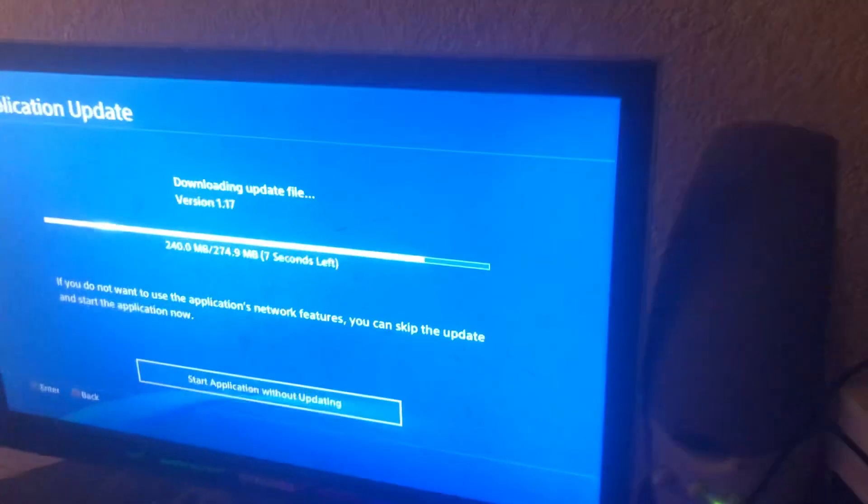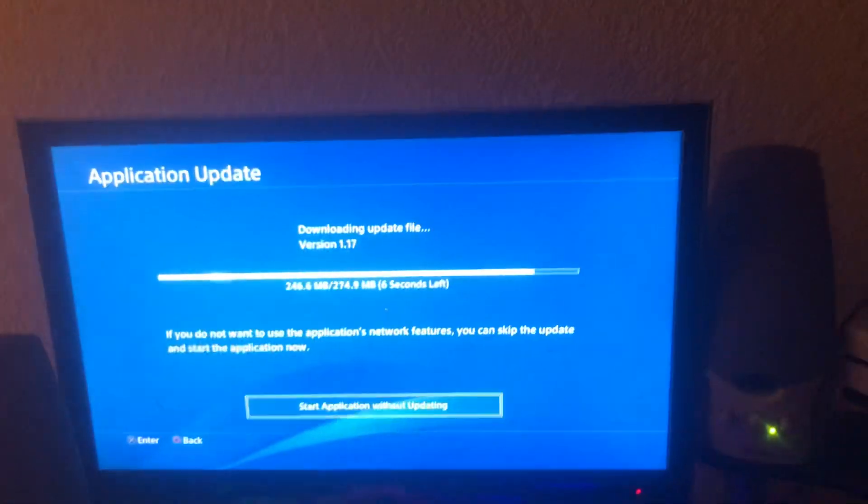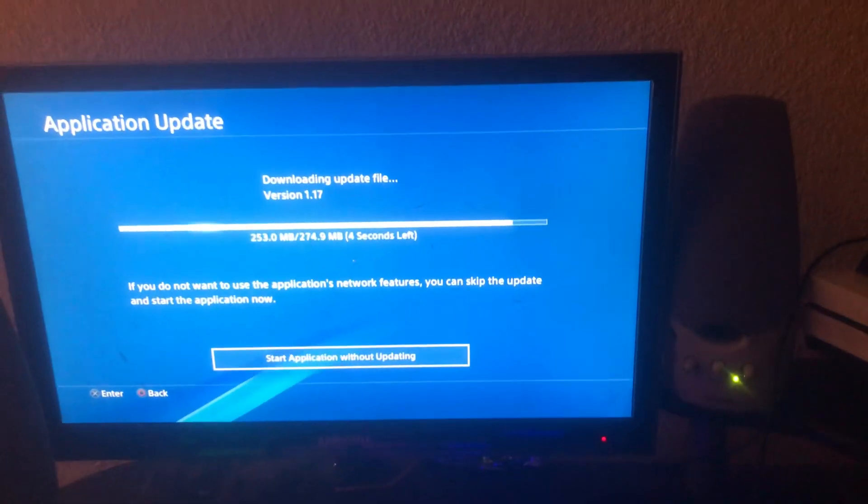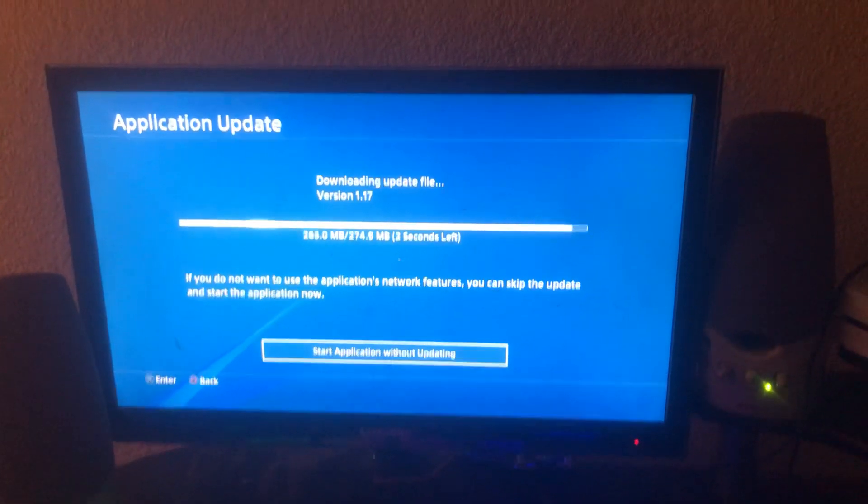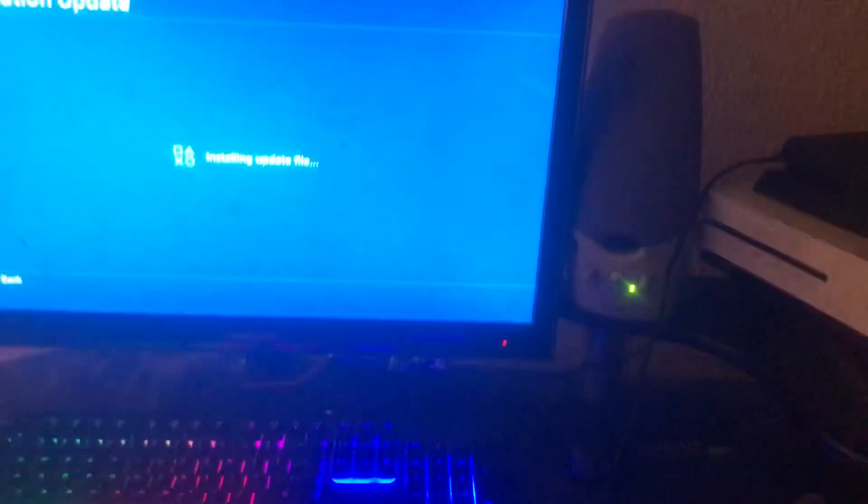I need help fixing this PS4 right here. This PS4 has been overheating for the past years, and I need help with it because I'm going to play. Watch this.